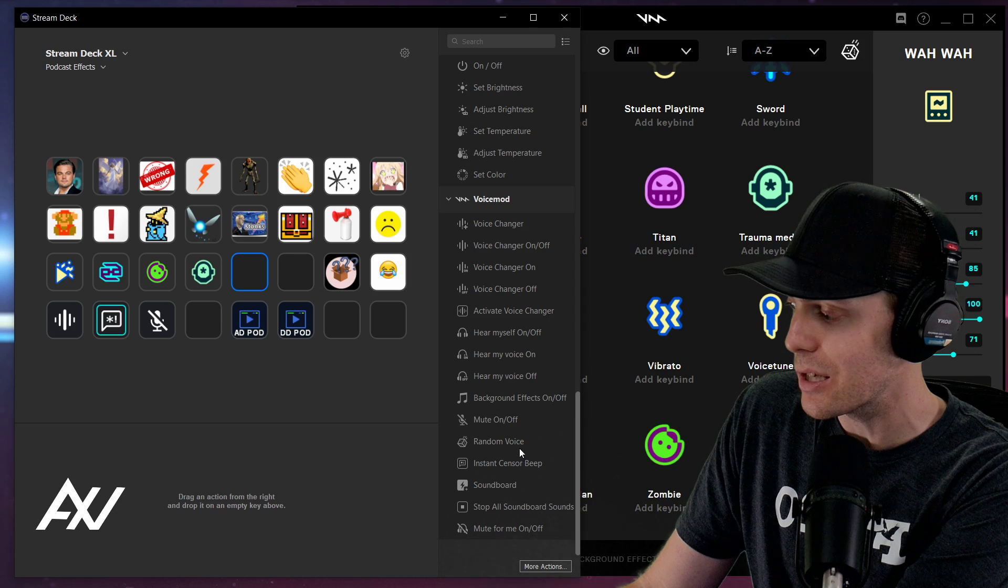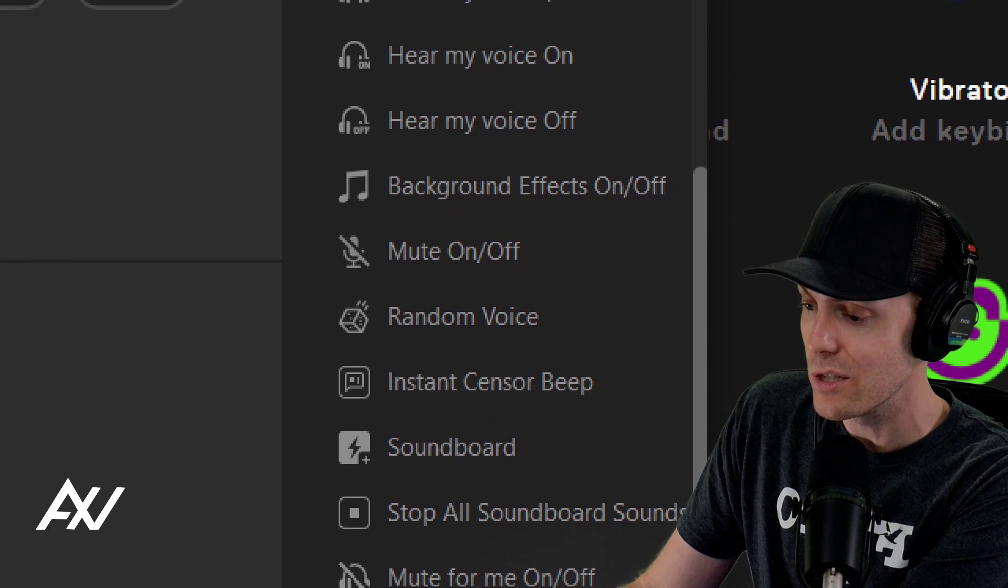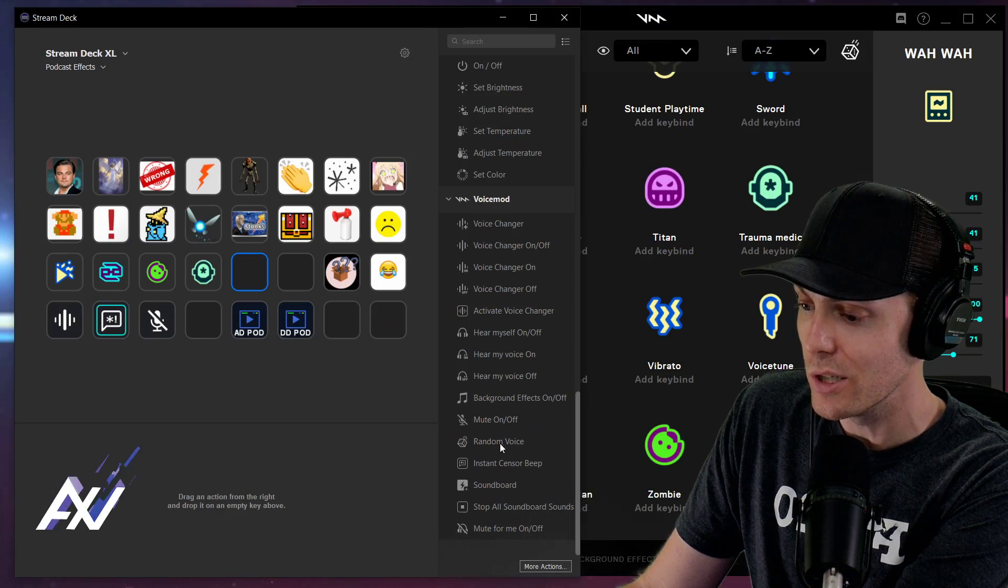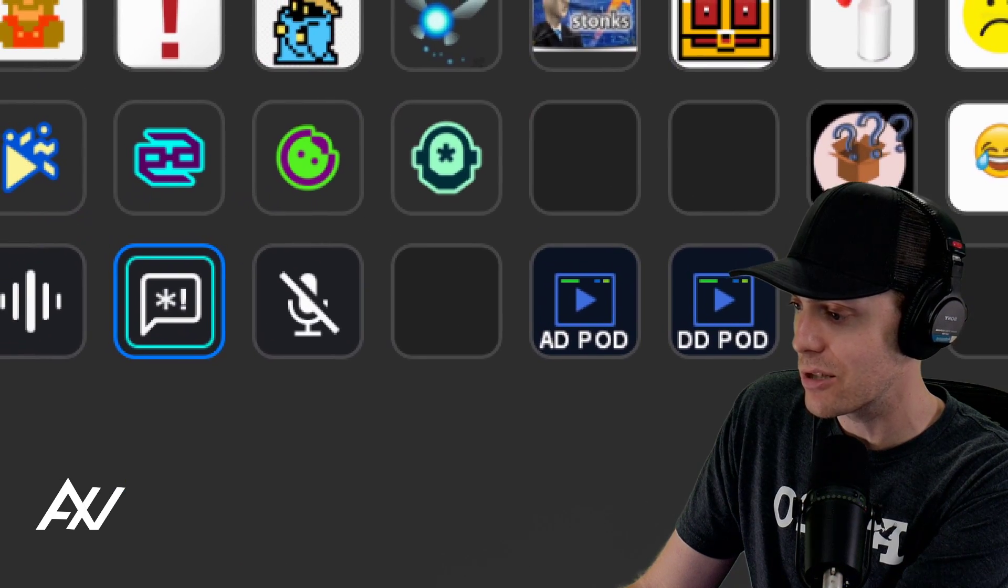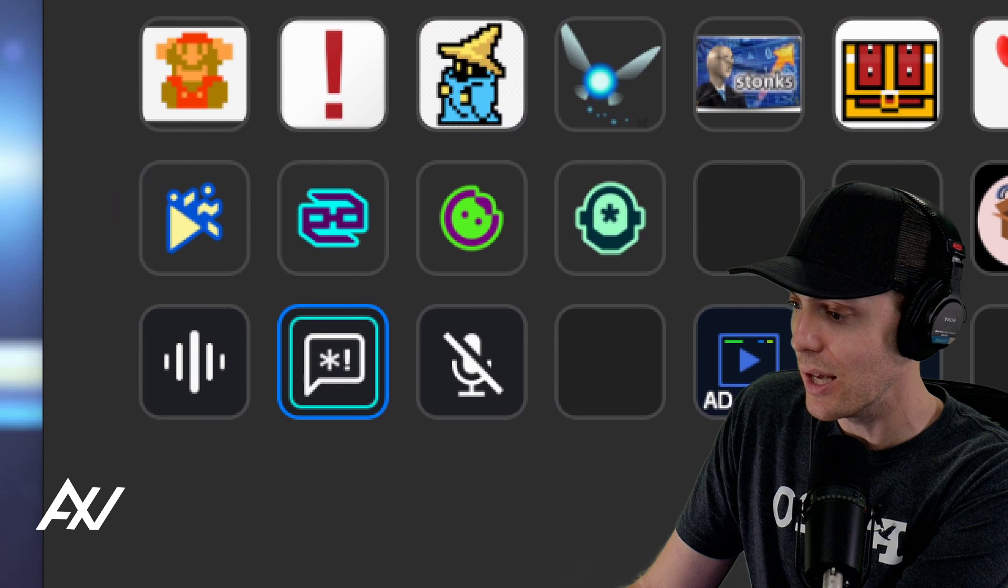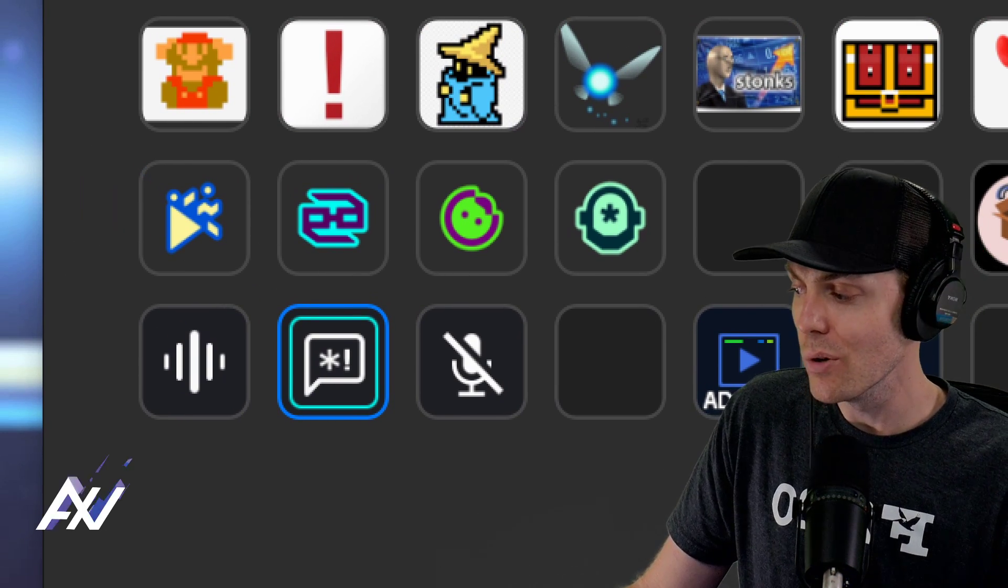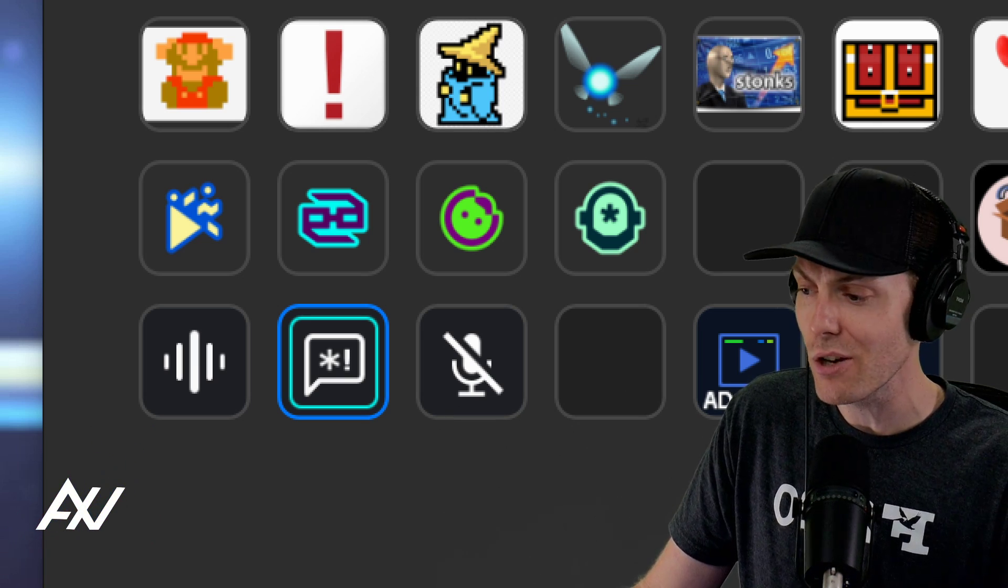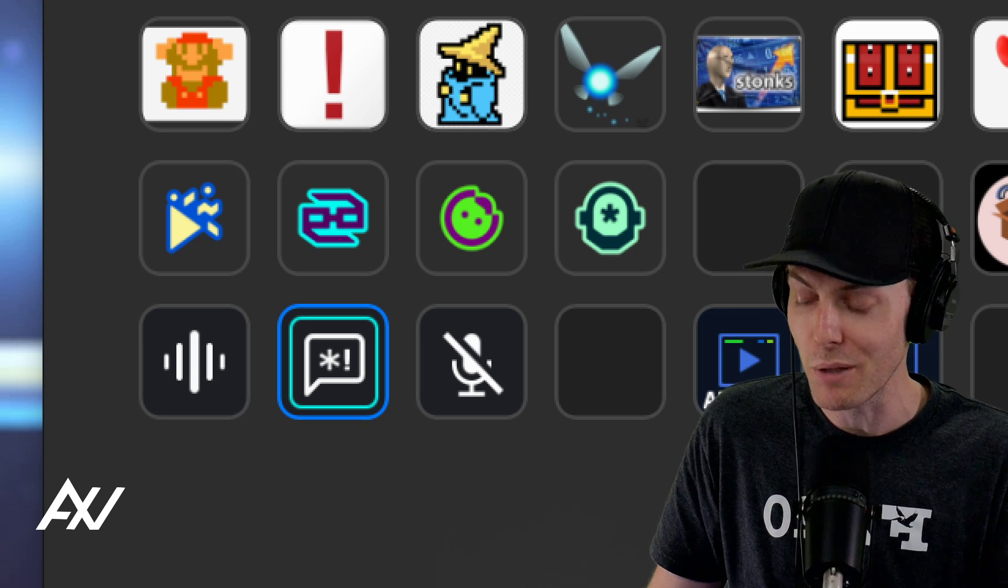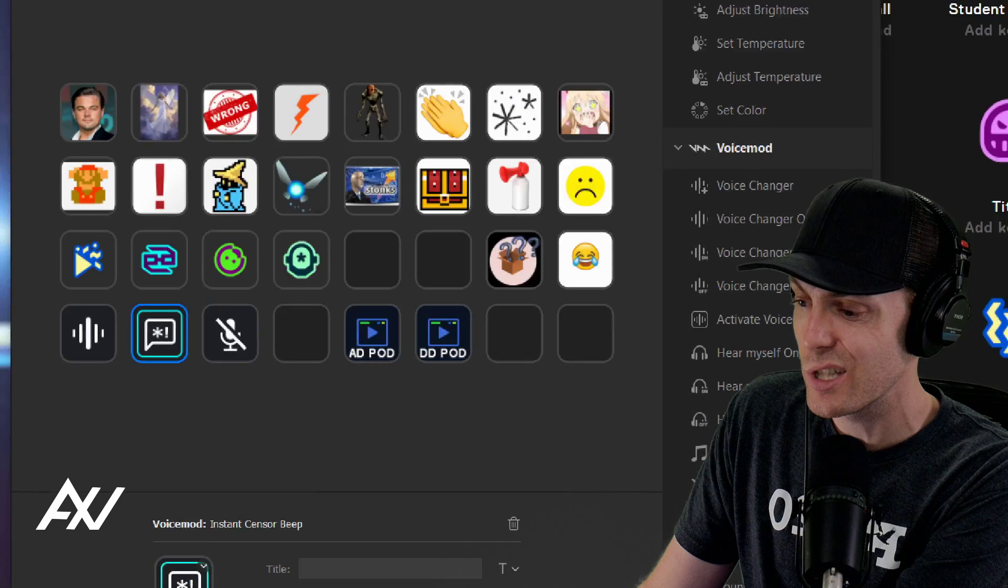Moving on to the next feature, instant sensor beep. So this is the one that I demoed for you earlier. All you have to do to add this one is just drag and drop it. It's this button right here, and it just has the asterisk exclamation point. And all it does basically is just play a beep over your voice. So if you want to do a bit where you're like there, or you're, but yeah, etc. And you want to beep yourself out and do a comic bit. That's all that is. It's just a sensor beep sound effect that goes on top of you.